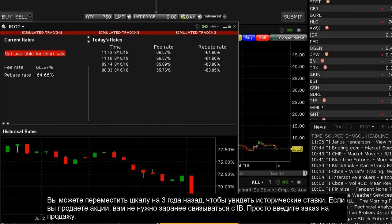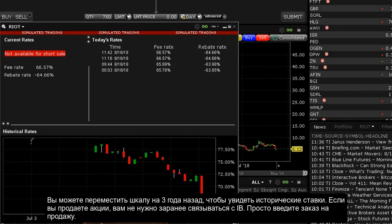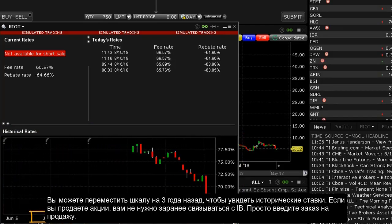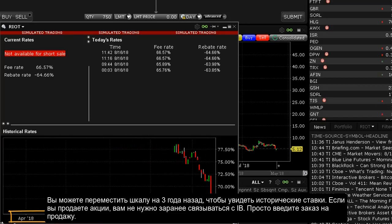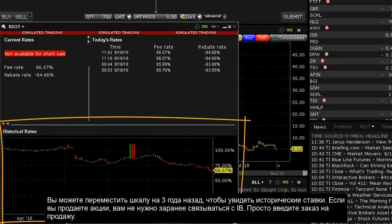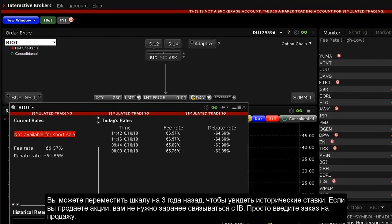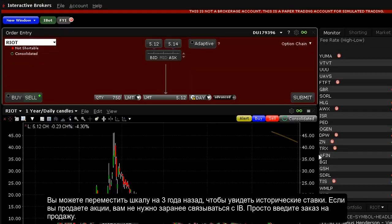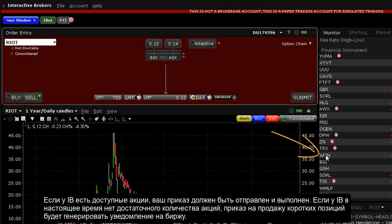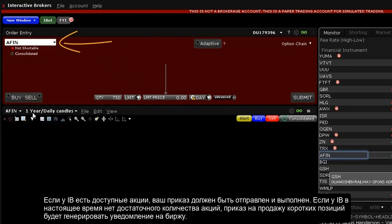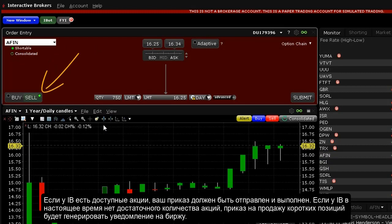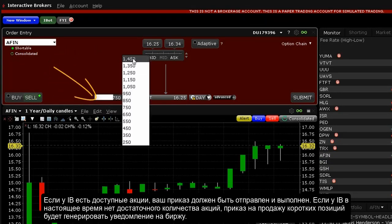You may move the timeline scroll bar back up to three years to see historical fee rates. If you are selling a stock short, you need not contact IB in advance. Simply enter an order to sell. If IB has locates available, your order will be submitted and should execute.